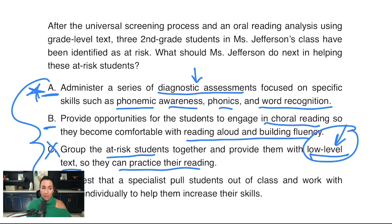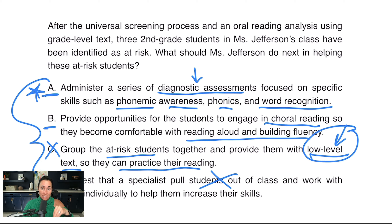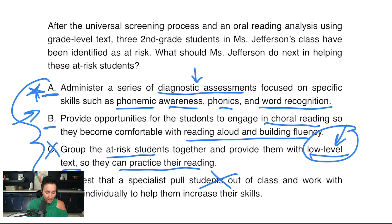Once I read the question I might change my mind, but C is looking bad. Answer D: request that a specialist pull students out of class. Right away, I'm crossing that off. On this exam, we do not want to ask the reading coach or a specialist to pull our kids out of class — we need to make sure we're doing the interventions in class. So C and D have signal bad words that I'm going to cross off. Now I only have to look at A and B, and A is my star. Let's have a look at the question stem.